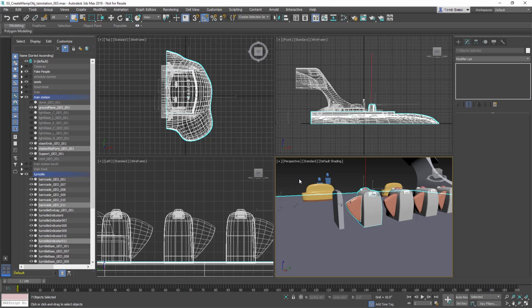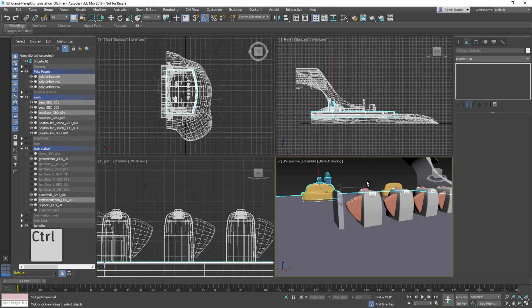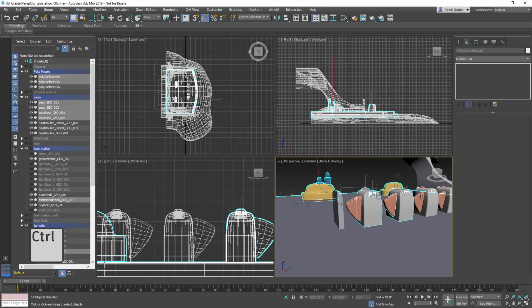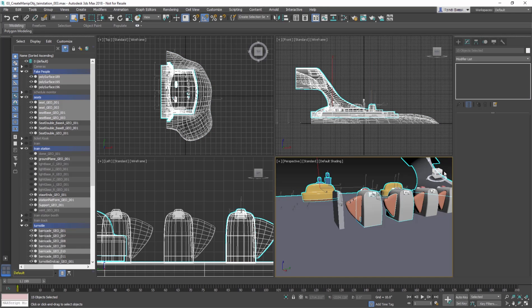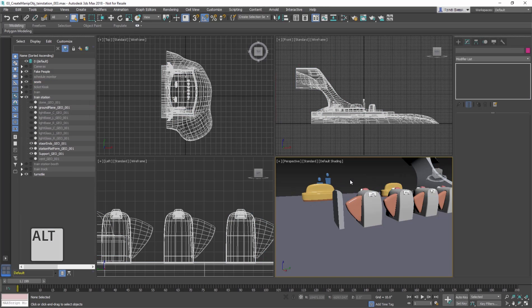Keep in mind that Ctrl and Alt work when selecting objects using region selection. Ctrl to add to the selection, and Alt to remove from the selection.